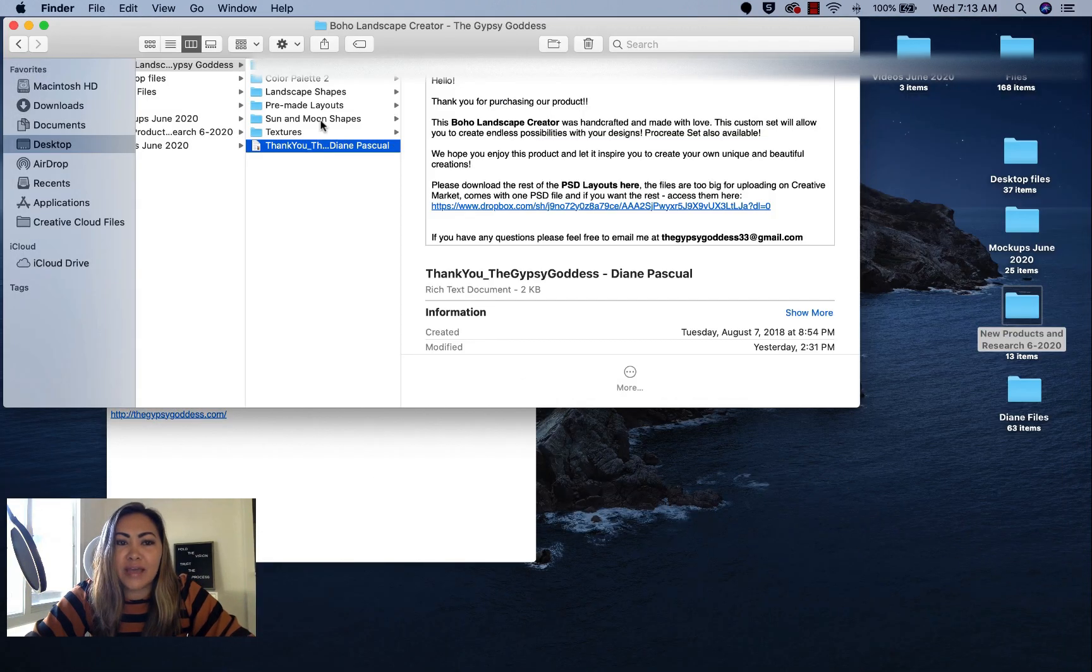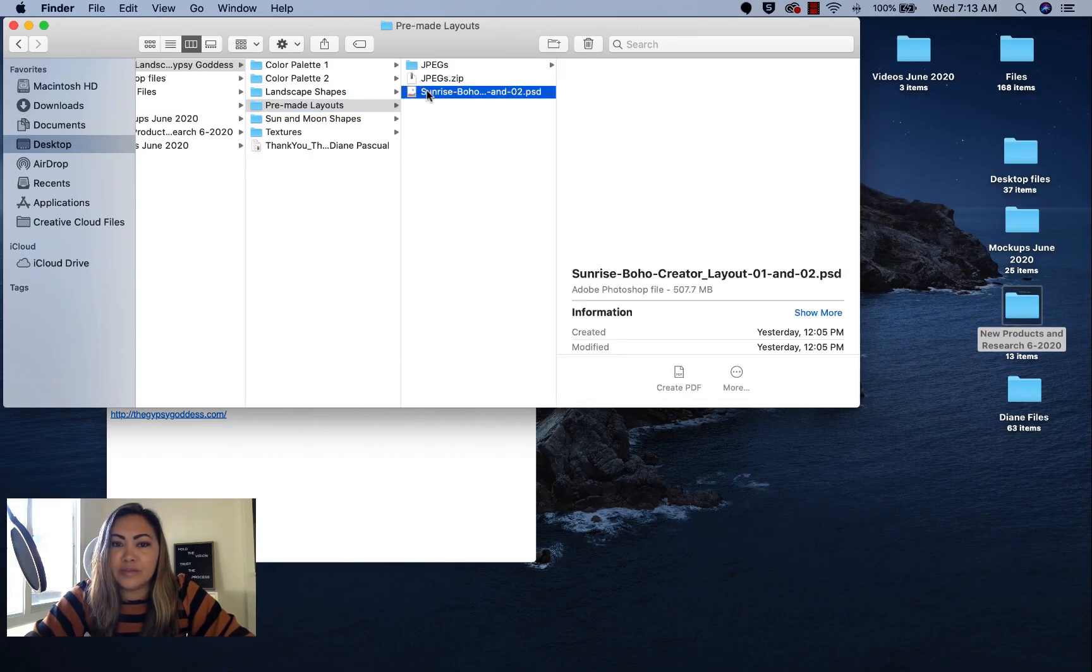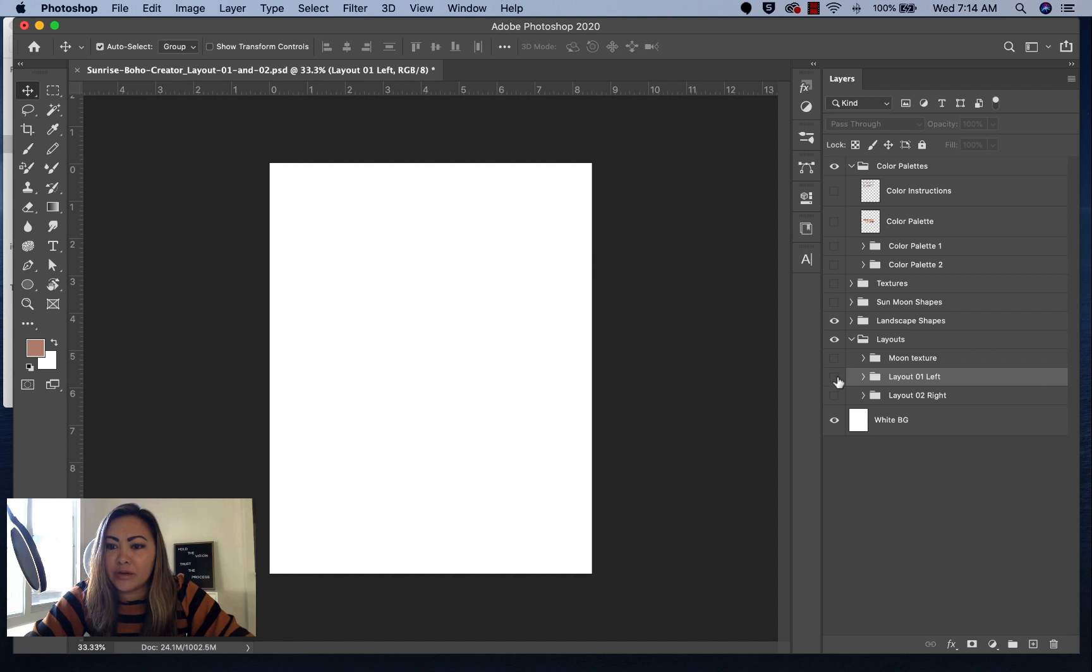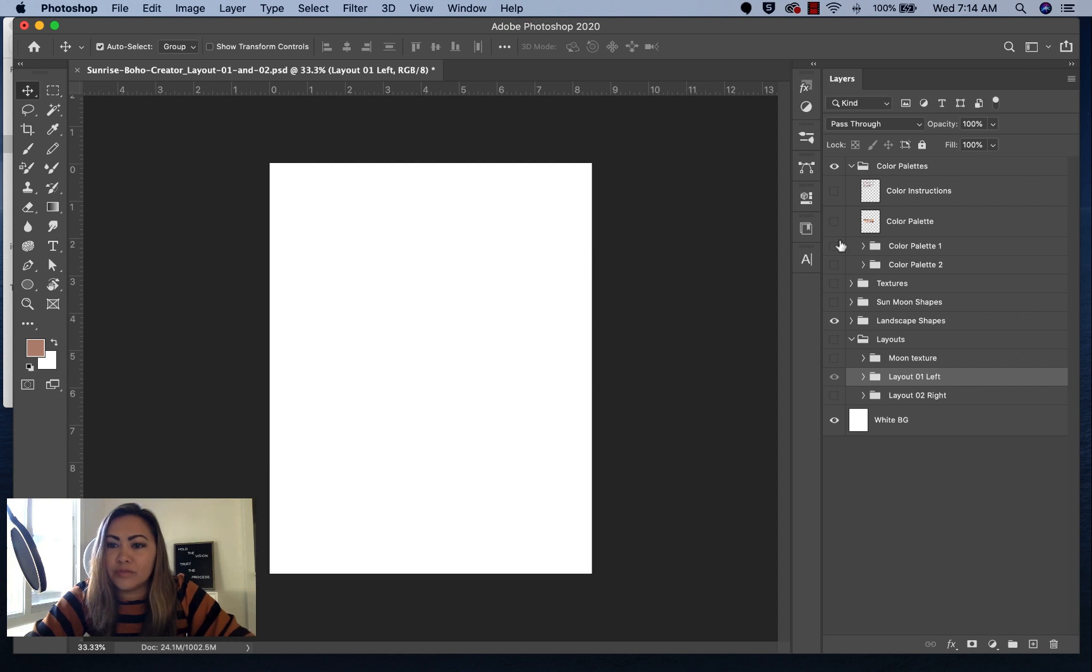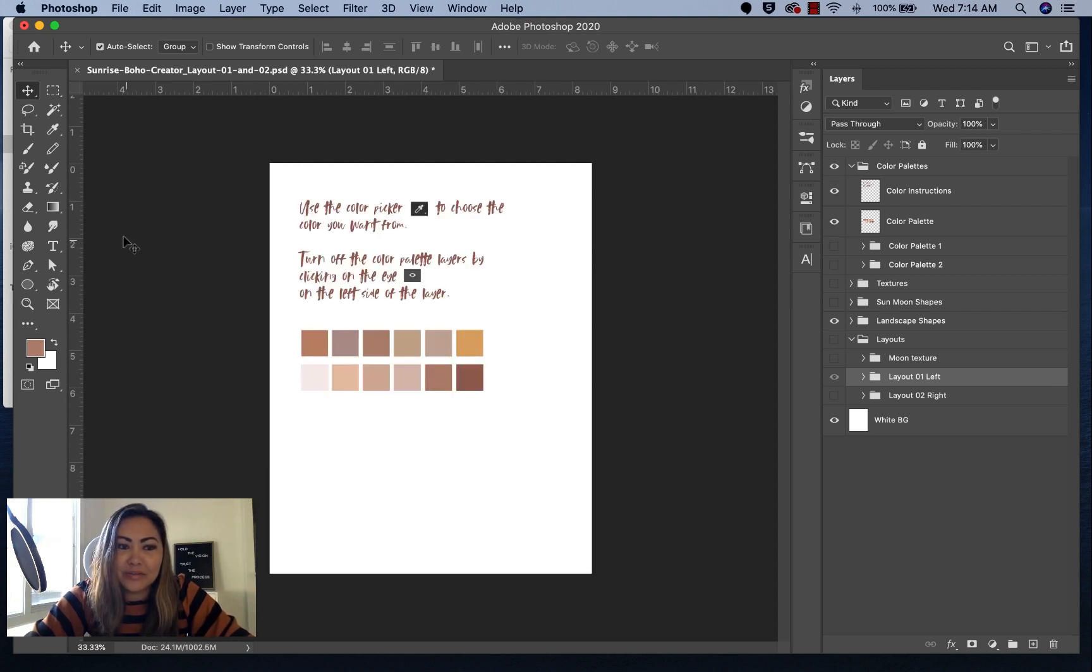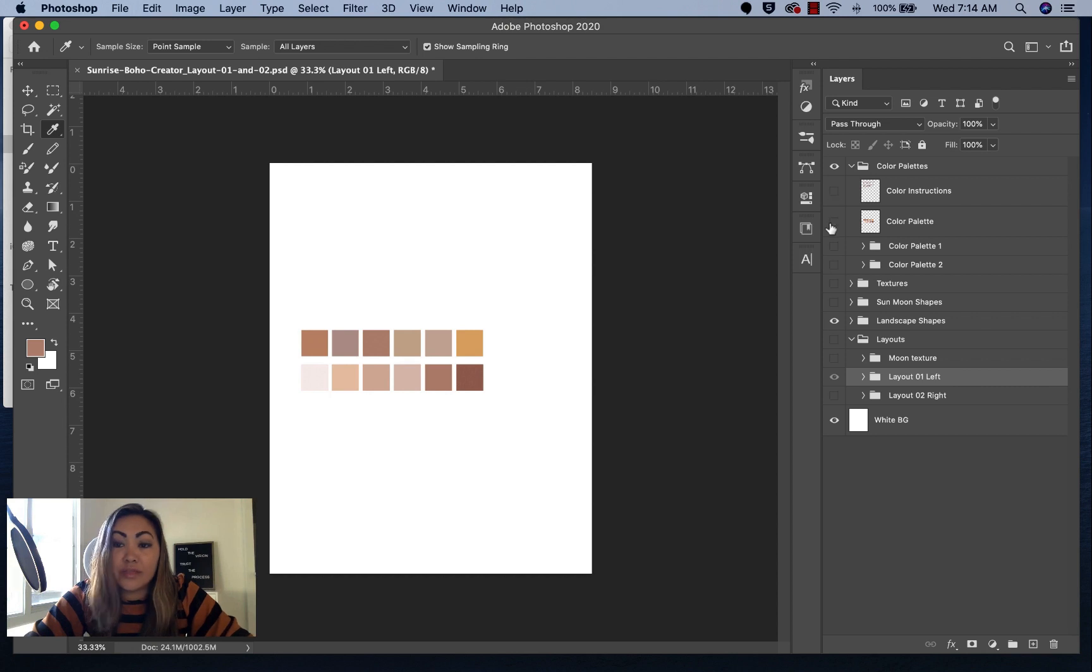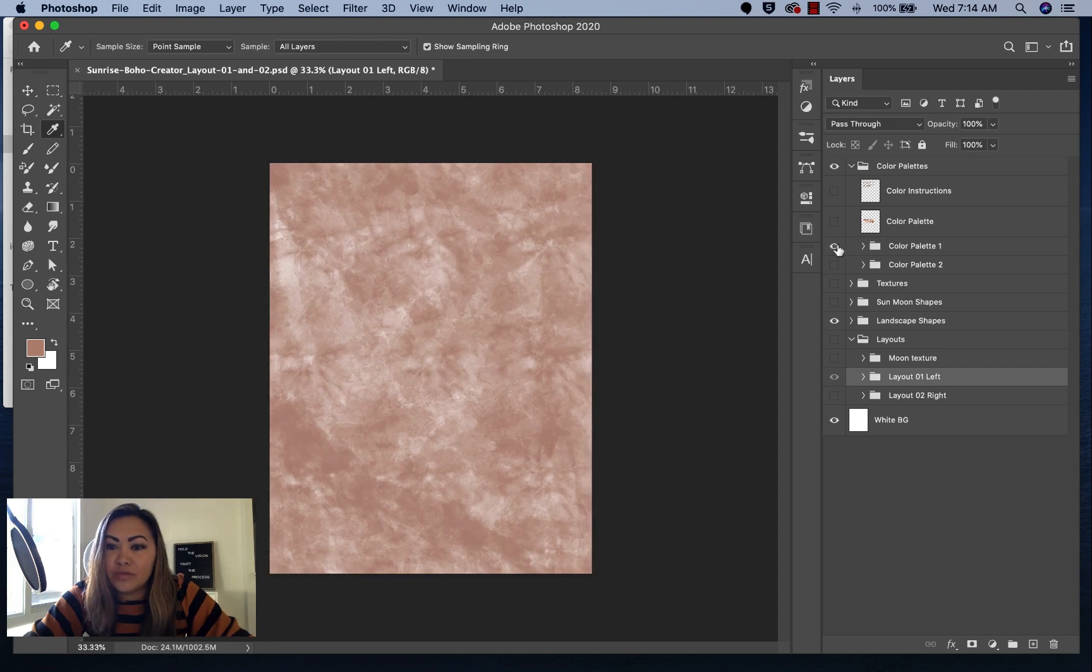Let's go ahead and dive in. Where you're actually going to start is you're going to go to this sunrise Boho layout one and two. I've already gotten that open here in Photoshop. Once you open the PSD file, you'll see a bunch of different folders with different files in it. You'll see these pre-made color palettes. You can use the eyedropper tool to color sample whatever color you want to use. Then you could just turn these layers off so that you don't see them in your composition.